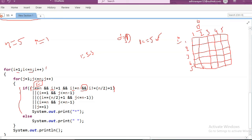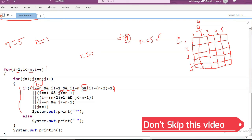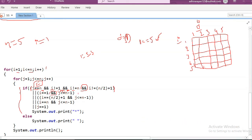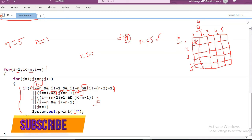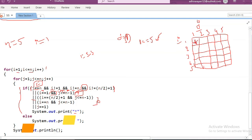Now I double equals 1: I value is 1, 1 double equals 1 — true. J less than or equal to n minus 1: J value is 1, 1 less than or equal to 4 — condition true. Both conditions in AND operator are true, so the result is true. With OR operator, if any one value is true the compiler never checks remaining conditions — it directly prints the star. Star will be printed in this position, and then J is incremented.